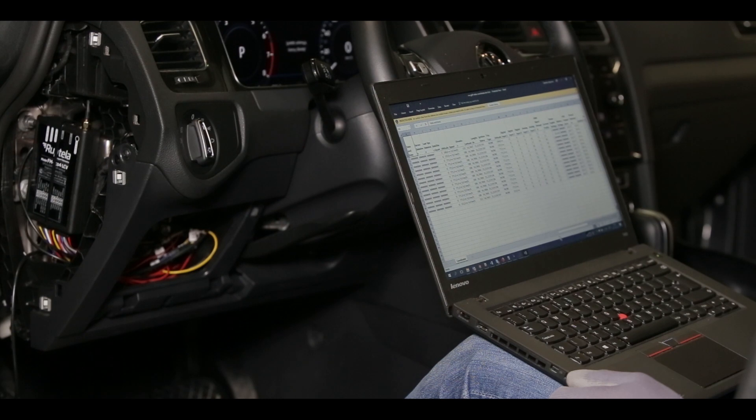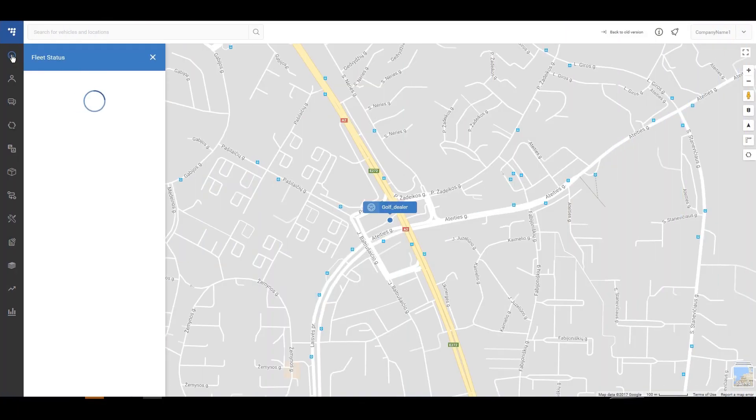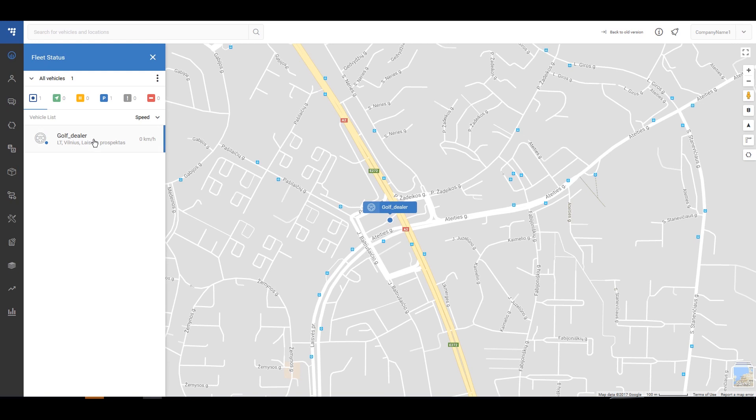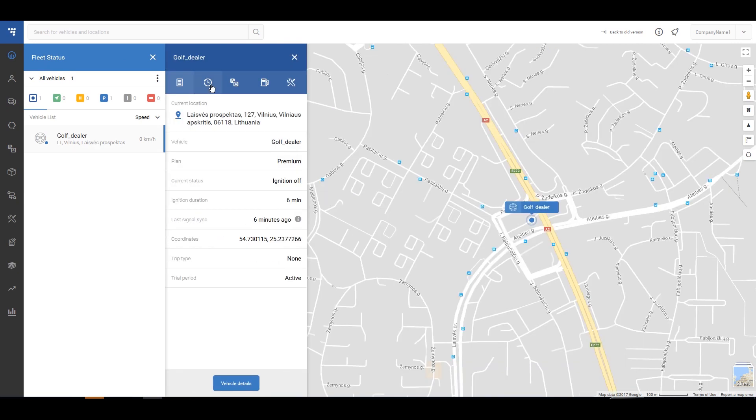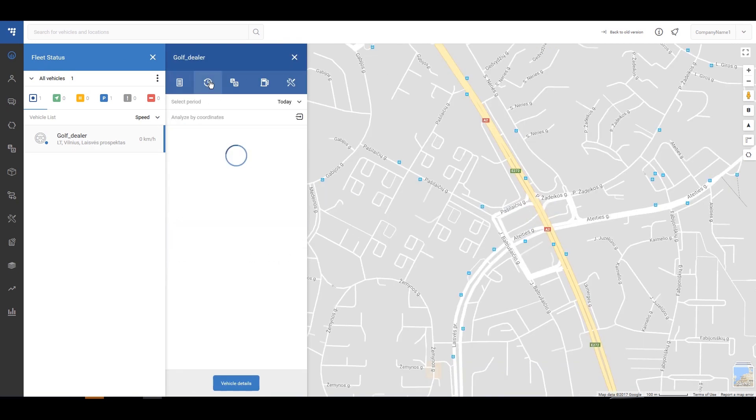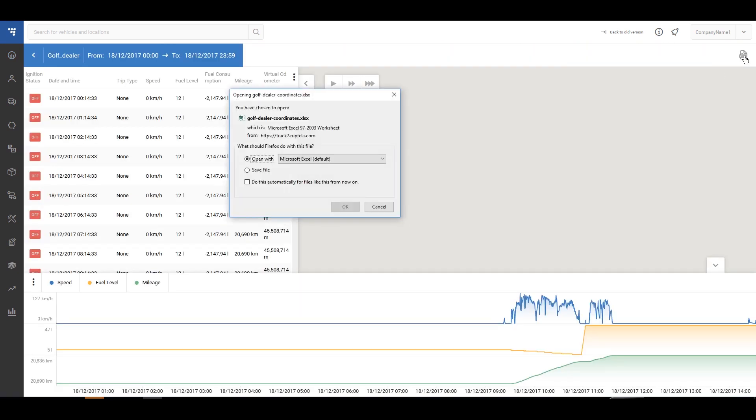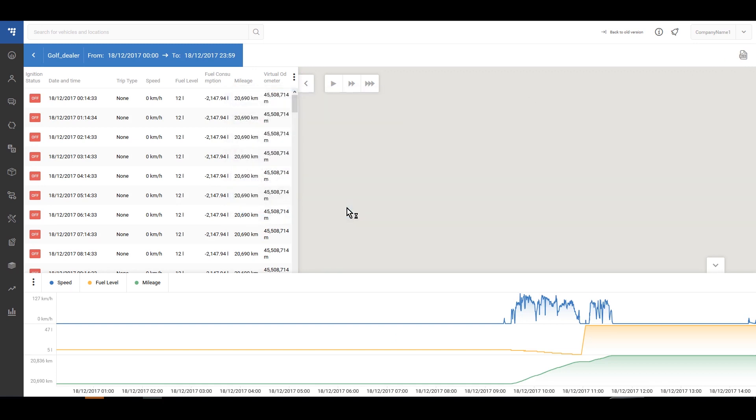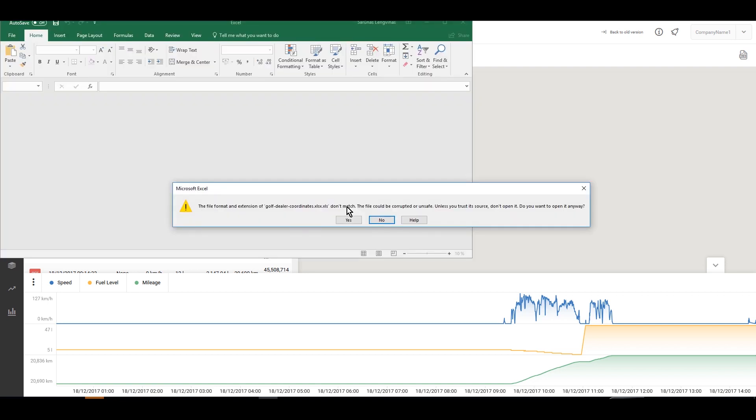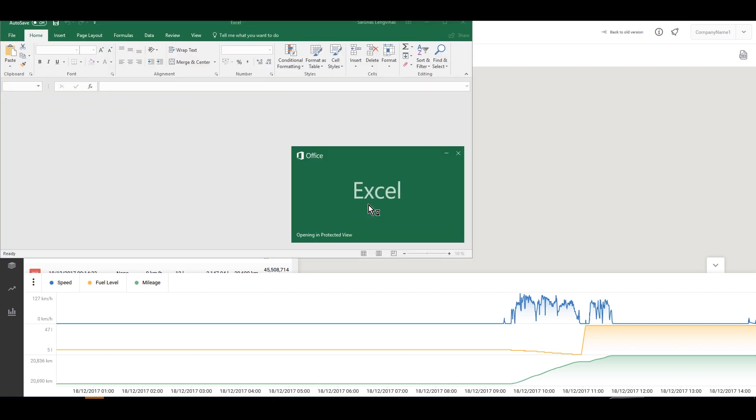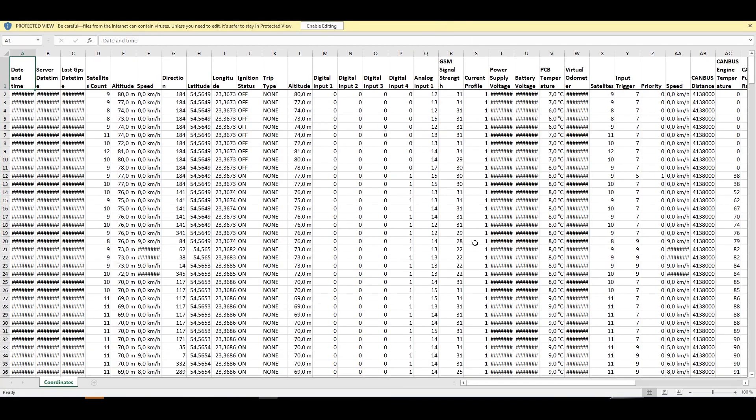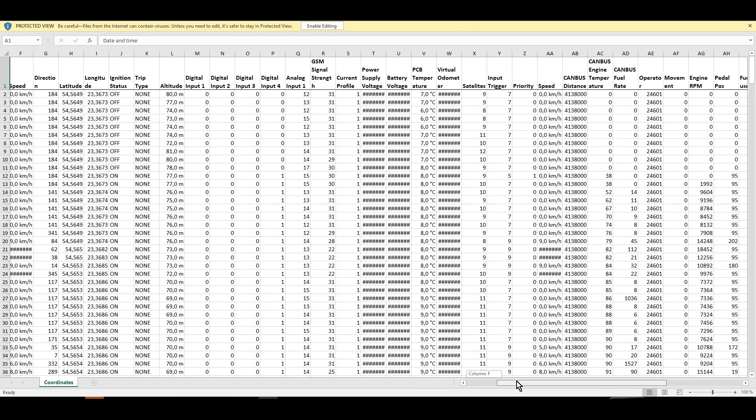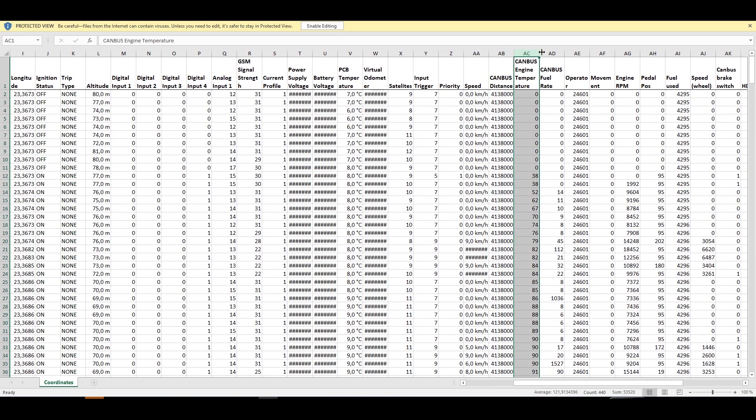To check if you are receiving CAN data, you will need a computer with mobile internet. Start the car and let at least a few records reach the system. Log in to your web user and download the Excel file of raw data. Check the inputs named CAN and see if values are there.